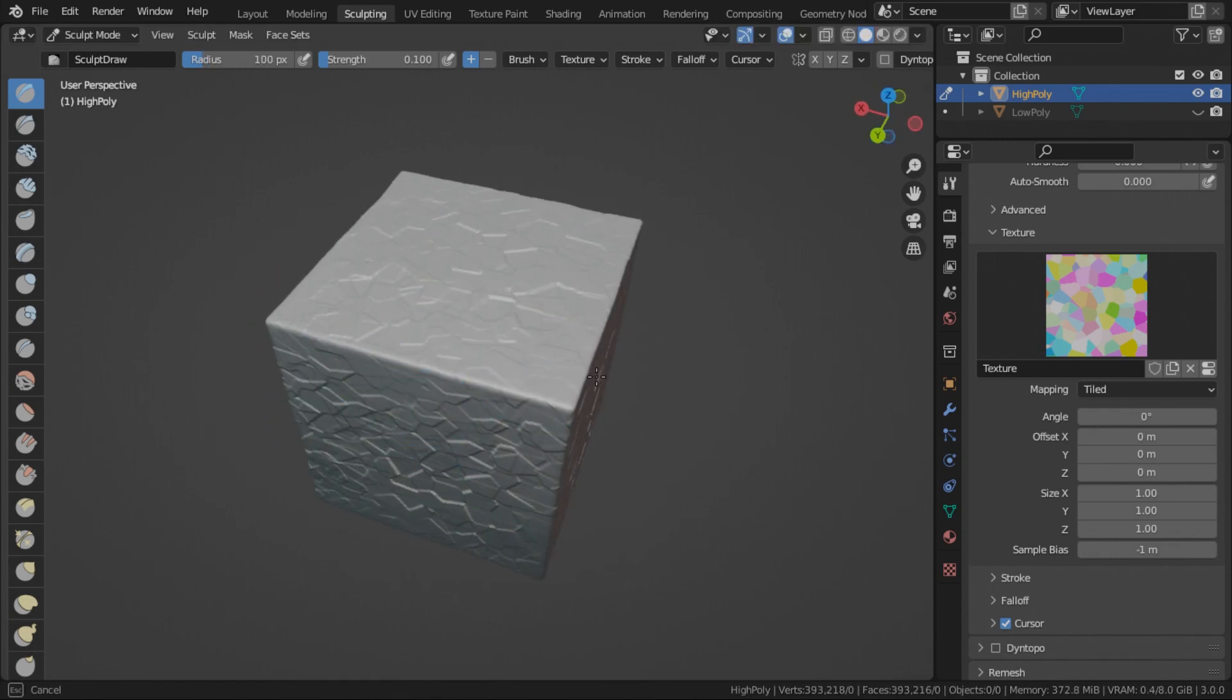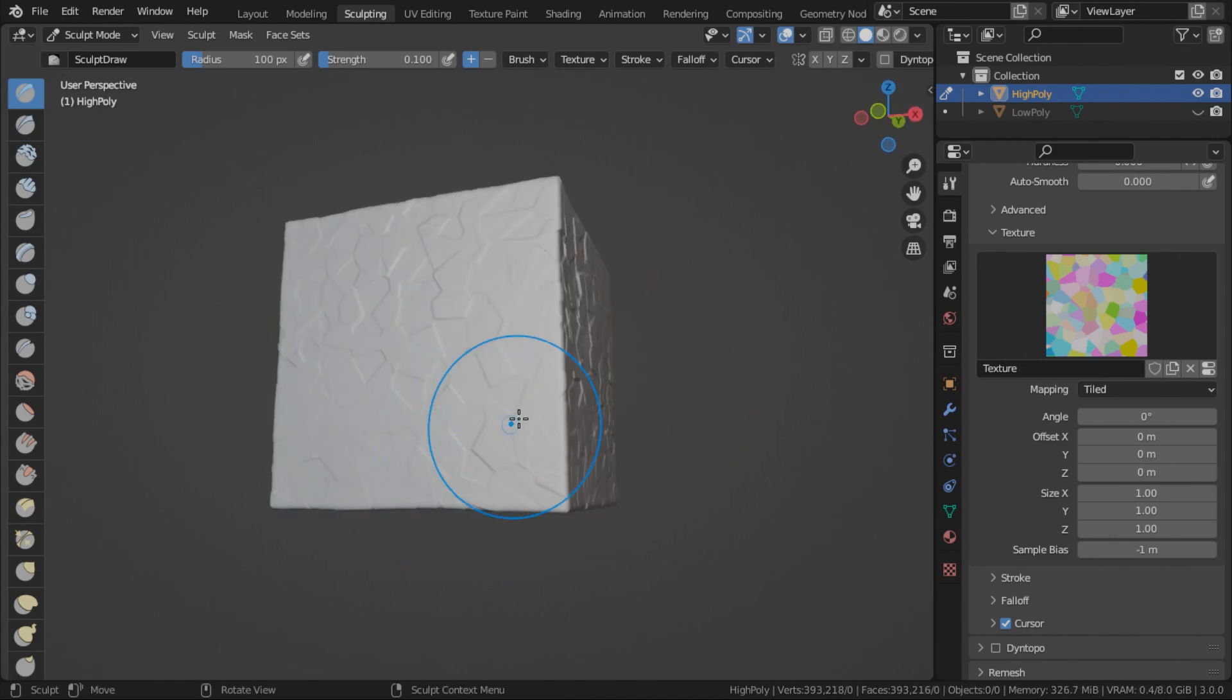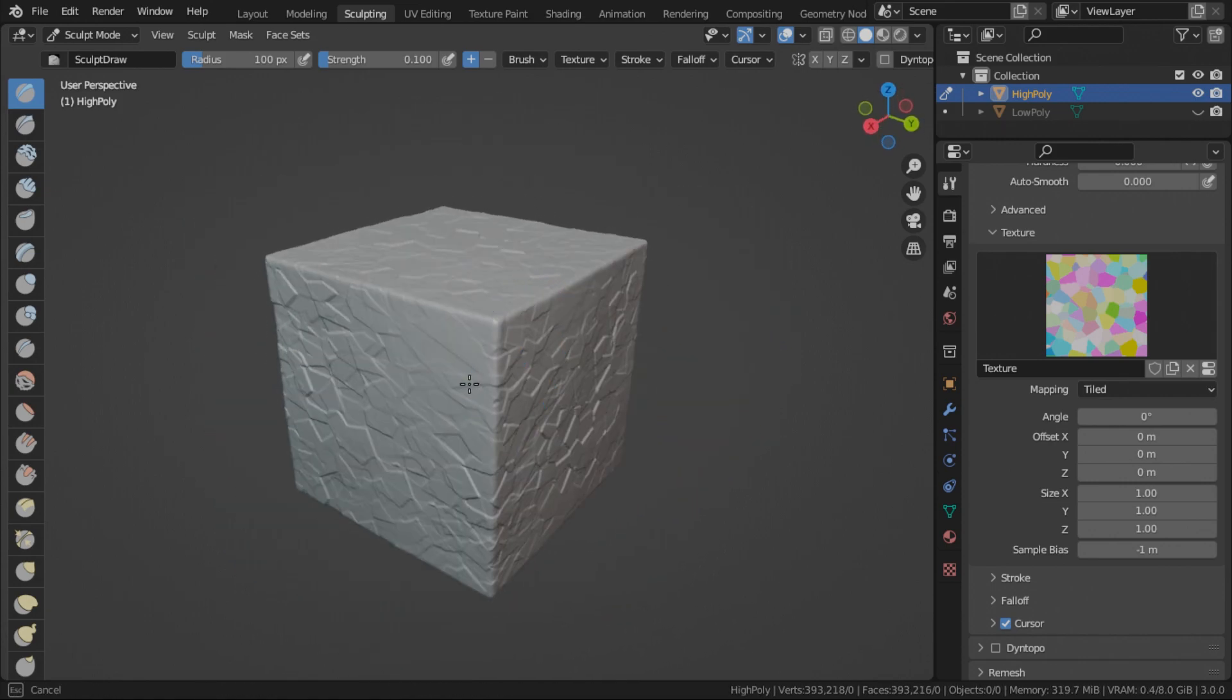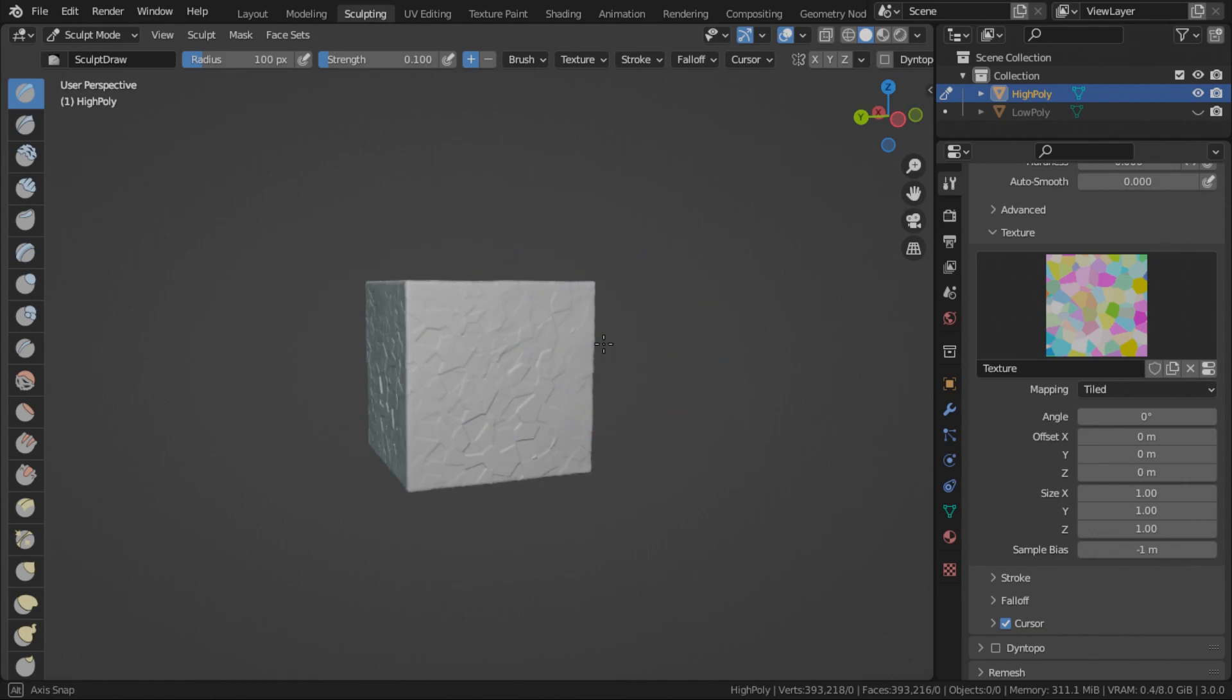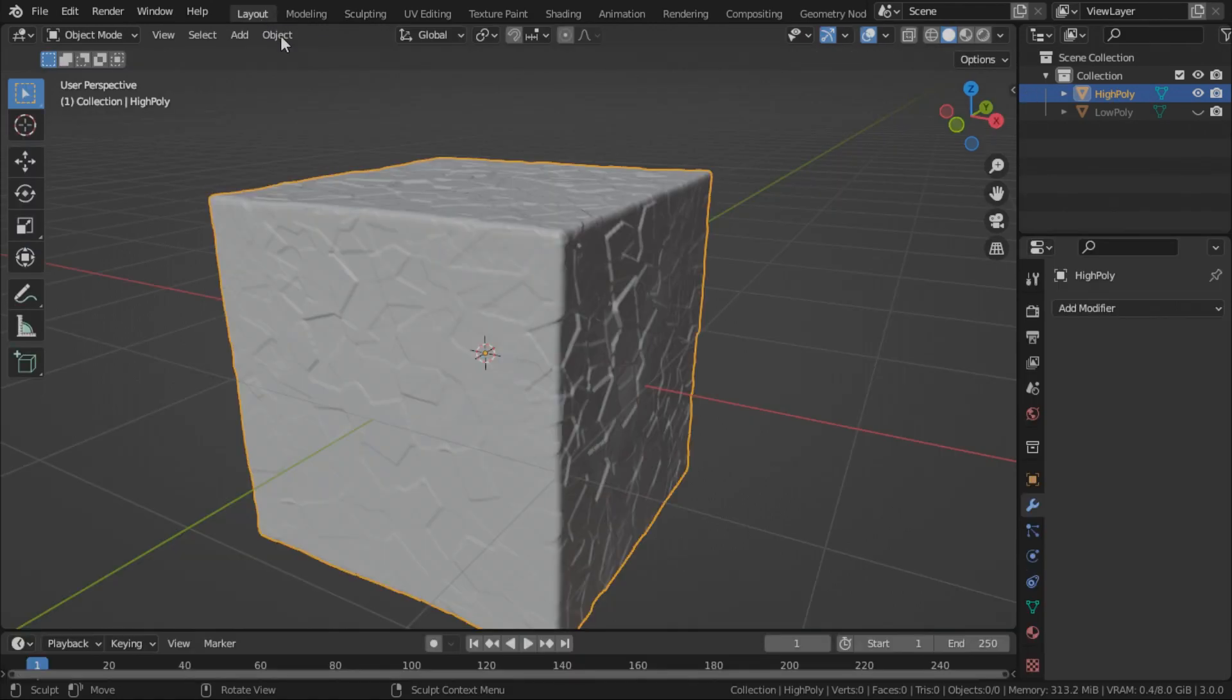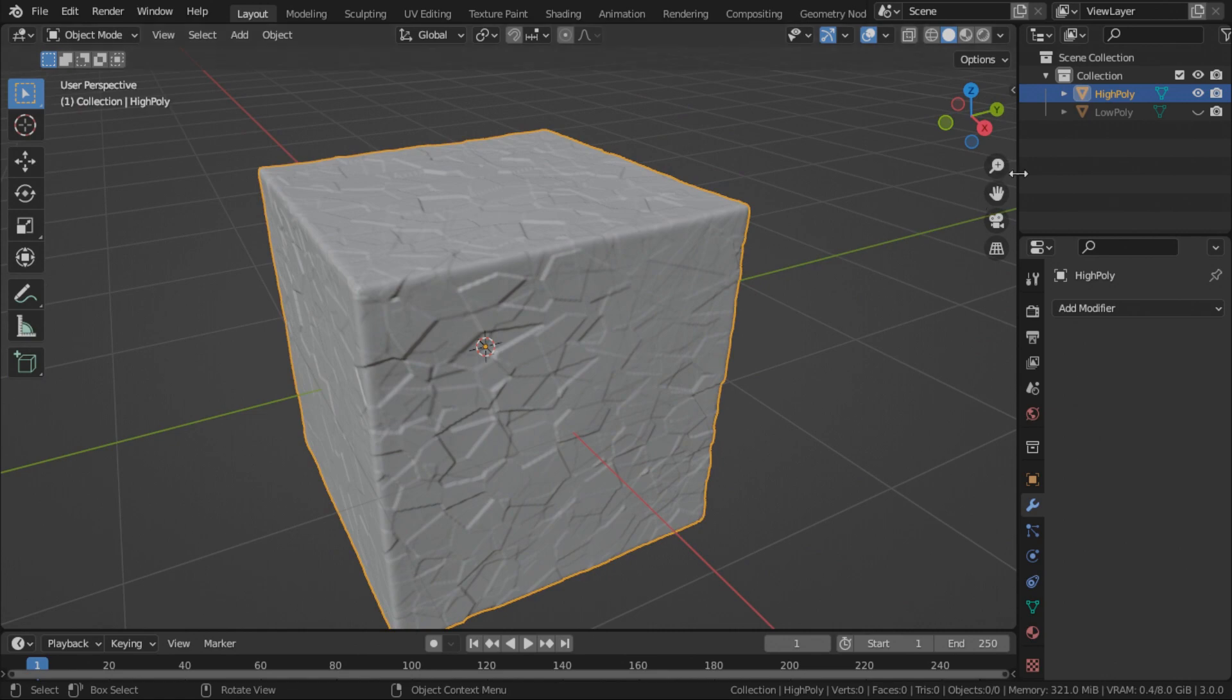So unfortunately that is one of the limitations of using a normal map because basically a normal map kind of fakes the lighting in the render engine. So there's only so much you can fake without actually adding the extra polygon. Alright. We've got something pretty nice. I think we can bake this now. So go back to your layout. We have a pretty decent high poly cube.